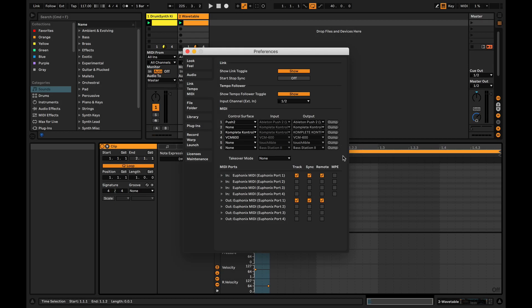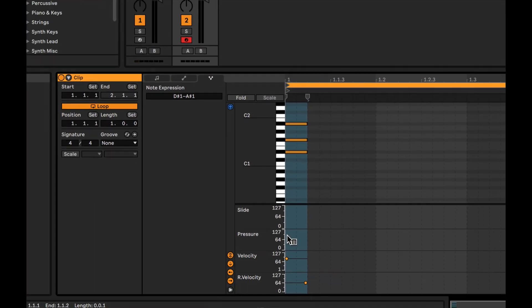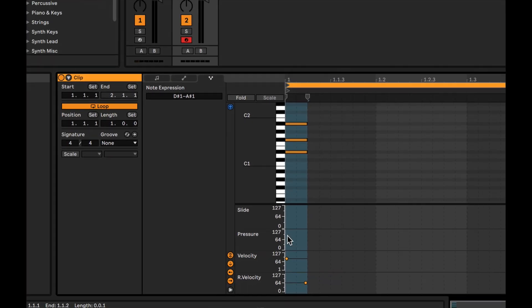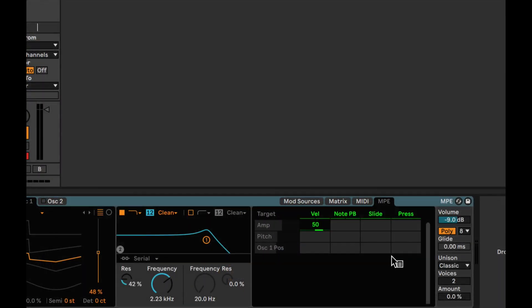16: MIDI Polyphonic Expression. MPE, or MIDI Polyphonic Expression — if you have an MPE-enabled keyboard, you can record and edit MPE data. Wavetable, Sampler, and Arpeggiator are all updated to support MPE.